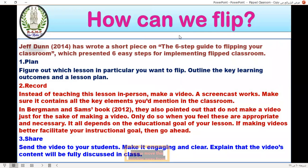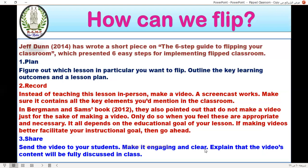How can we flip? What are the main steps to flip? The steps are: plan, record, share, change, group, and break group.